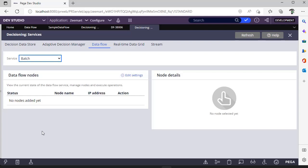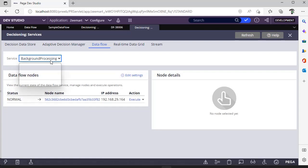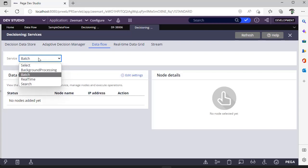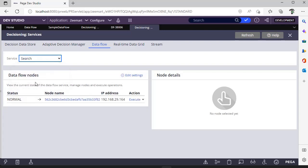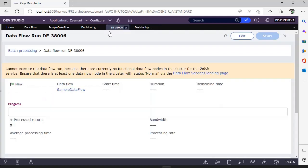Suppose if you select background processing, you can see the node is already there. But for batch we don't have it, which in turn, I guess, in the node classification video that I specified, we have to mention a node with JVM arguments as batch, then it would be picking up after we restart the server. You can see for search and background processing only we have this.